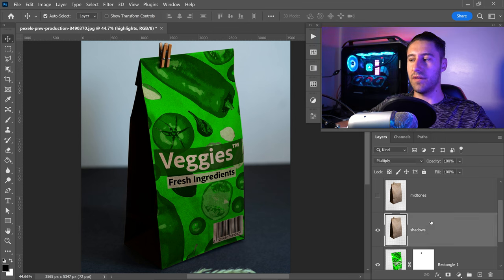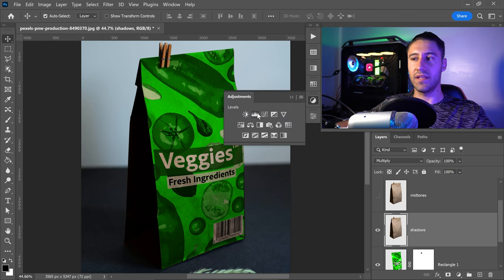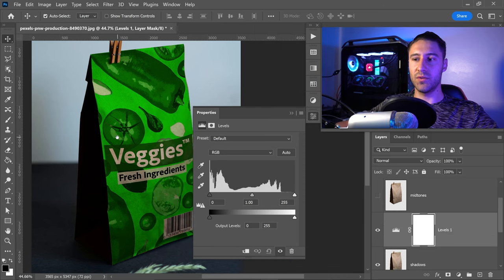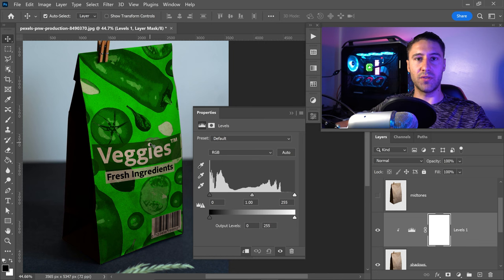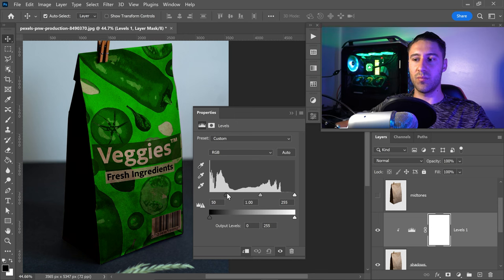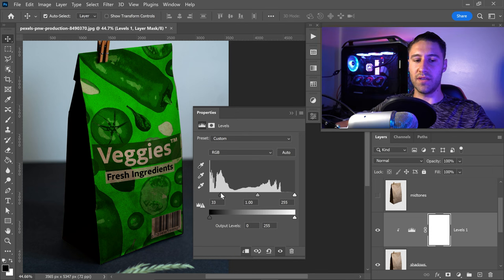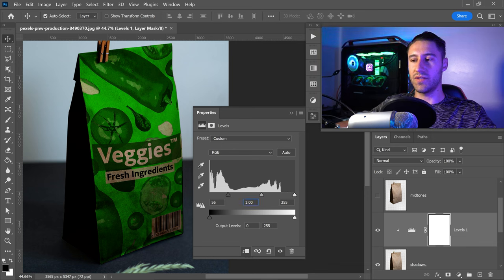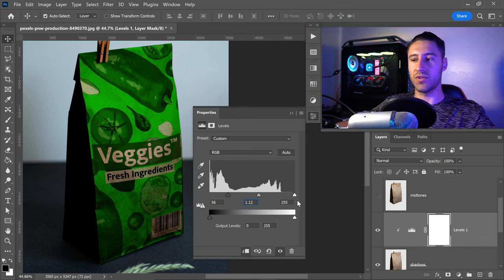With the Shadows layer selected, go up to Adjustments and get yourself Levels. Clip this onto the layer below so it doesn't affect anything else. Adjust the sliders to bring out the dark shadows — set the first one to something like 56, the middle one to 1.12, and the last one to 255.